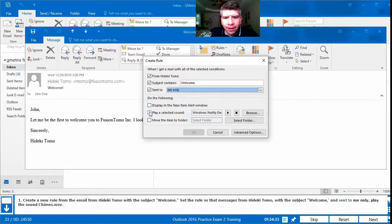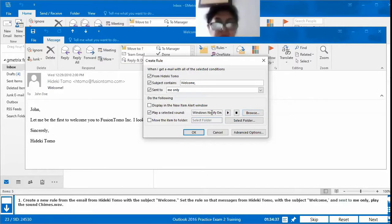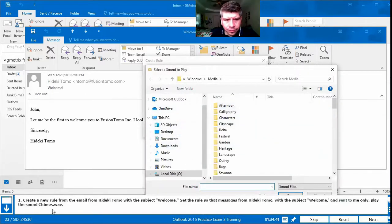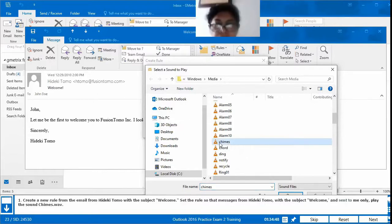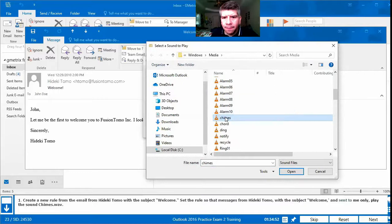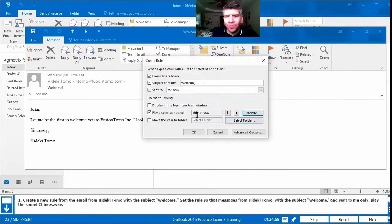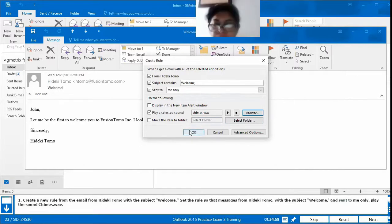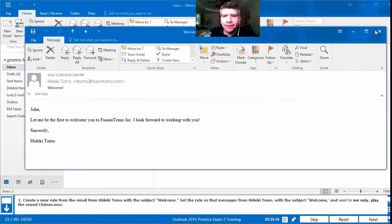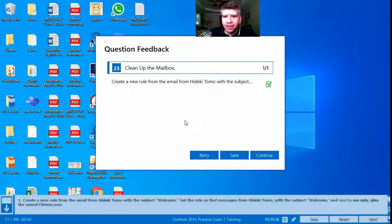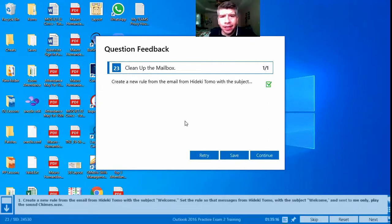For the action, we want to play a sound. Under 'Do the following,' we select Play the Selected Sound. We press Browse to find the chimes file — we search for chimes, press Open. It changes to chimes.wav. We press OK. If a confirmation dialog appears, just press OK. Close the rule, press Next, and we got it correct.